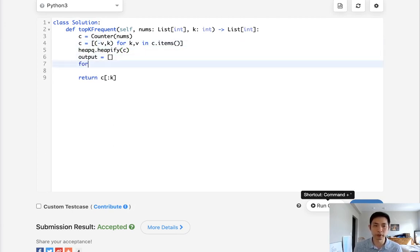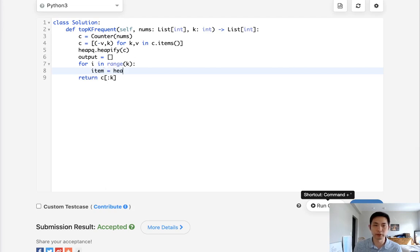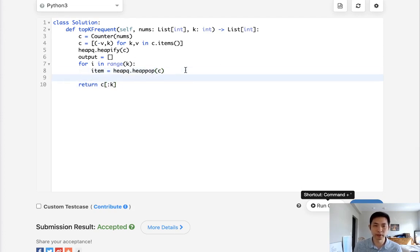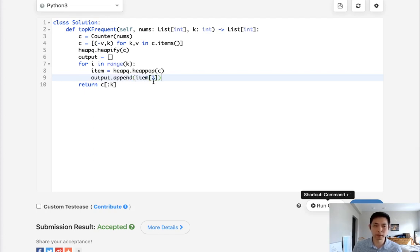So for i in range of k, what we want to do is pop off the item from this heap and append the key into our output, and we'll do that k times. Finally, we just want to return the output.